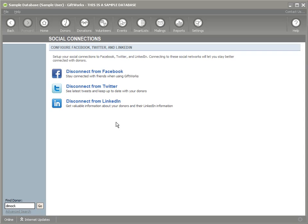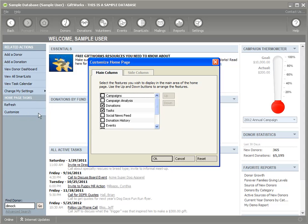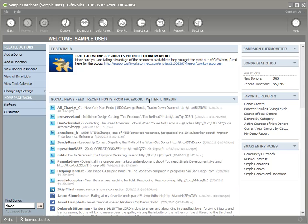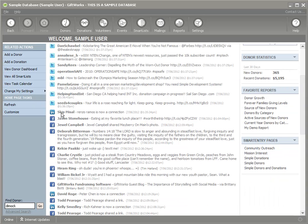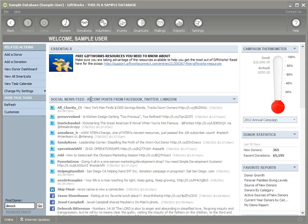Now I'm ready to see what benefits I get from the integration inside of Giftworks. I'm going to go right back to my homepage. On my homepage, I have the ability to add a brand new widget called a Social News Feed. I click on the Customize link on the left-hand side, find the Social News Feed in the list, and move it to the top. It loads up recent posts from Facebook, Twitter, and LinkedIn — they're all kind of mixed in together.